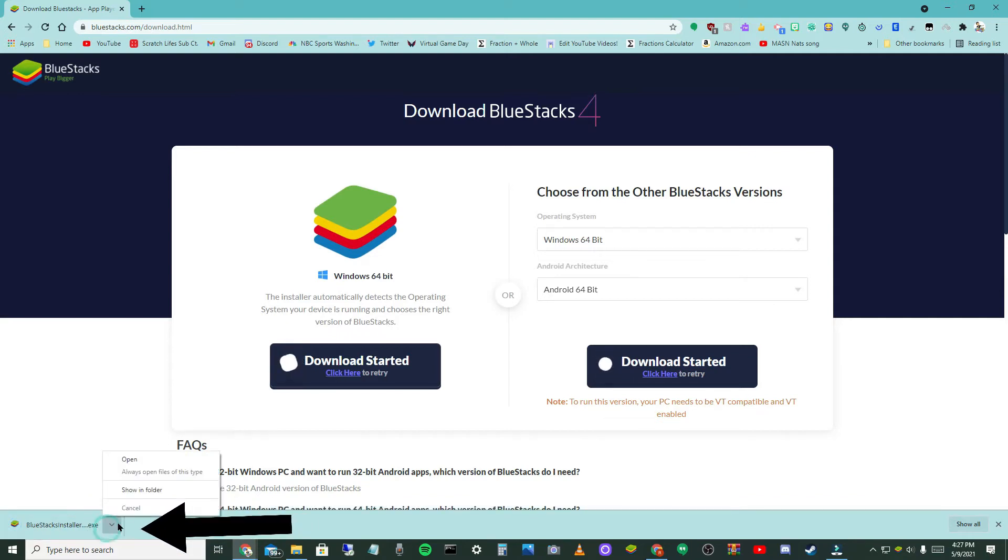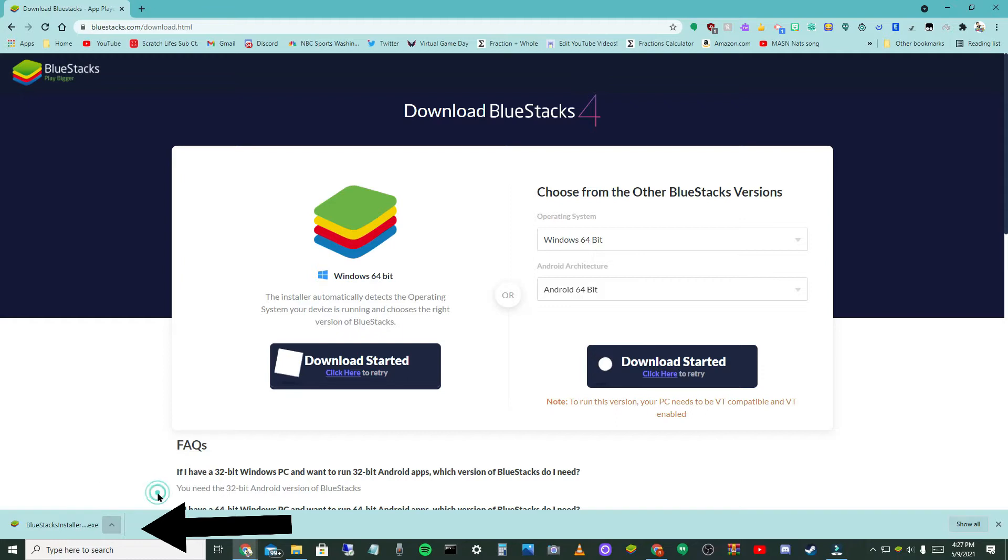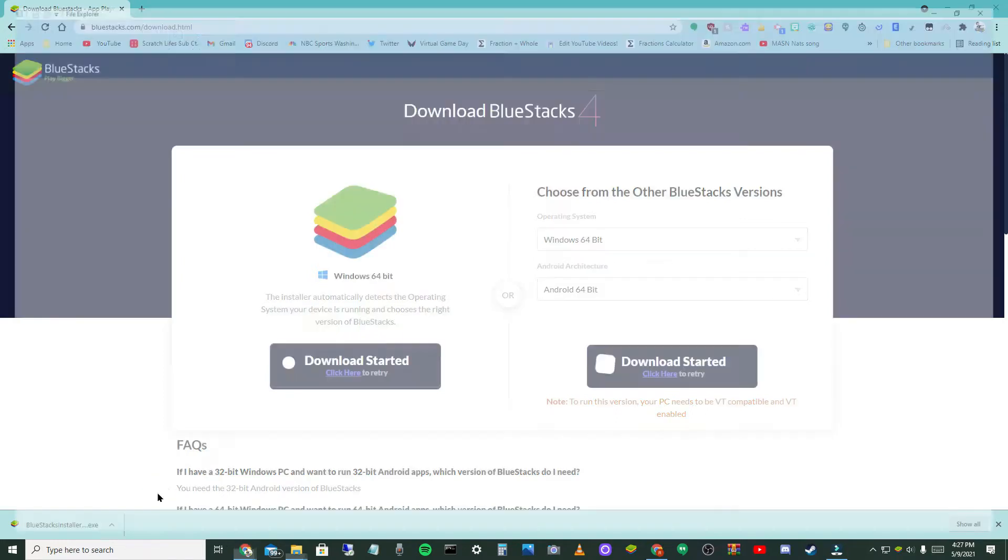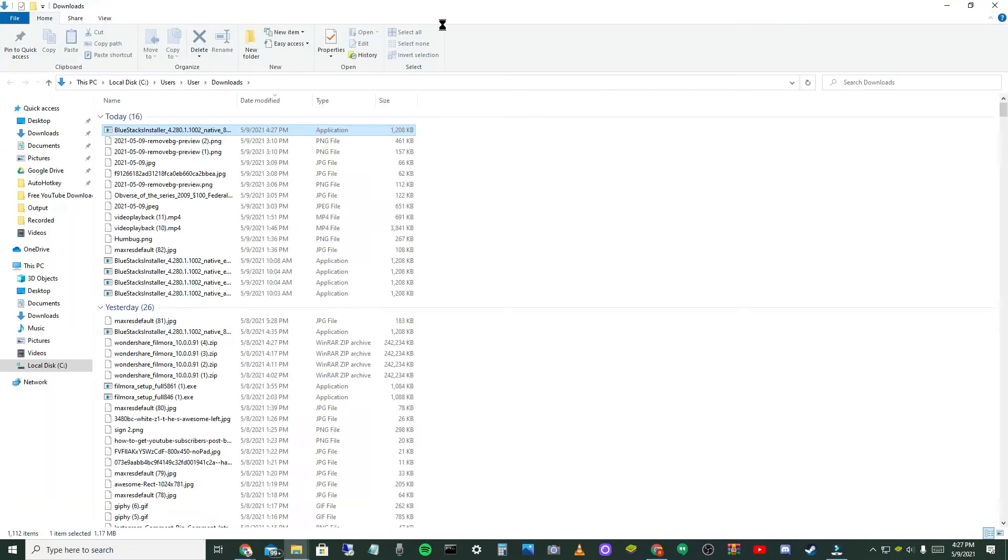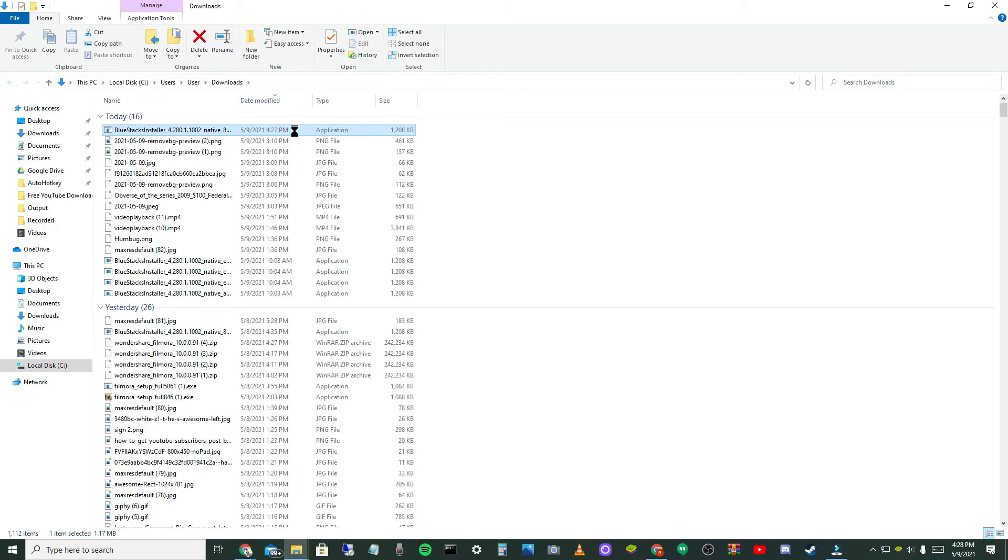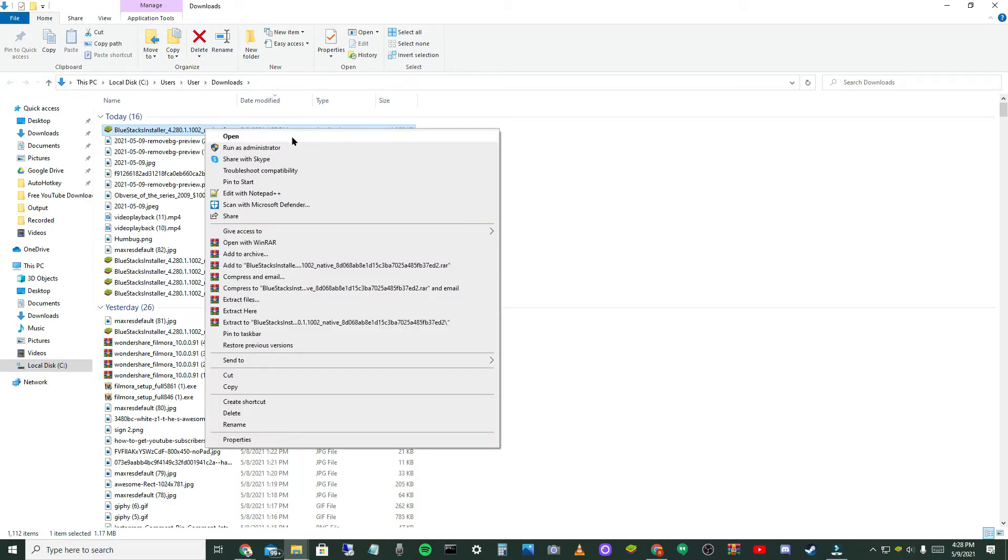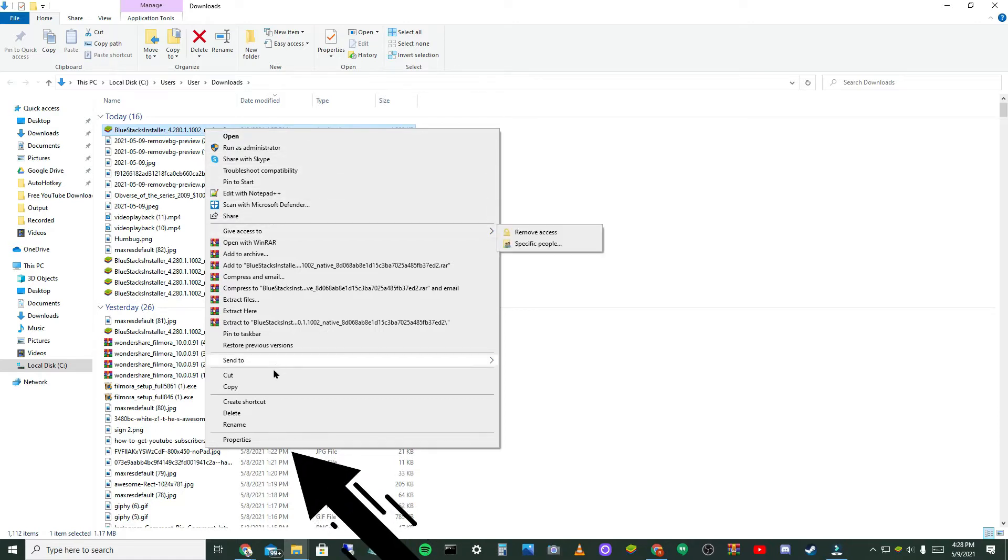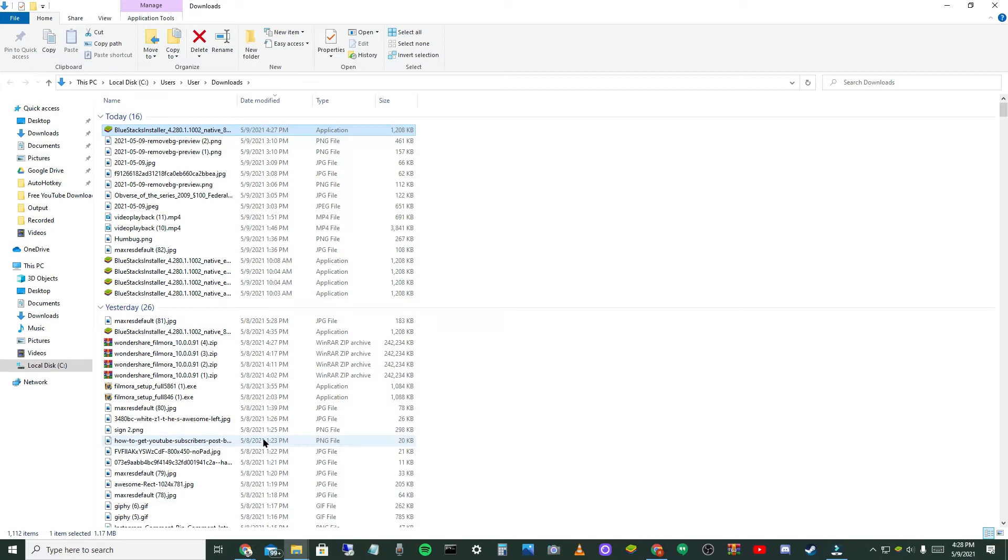Then right here you want to click the arrow and hit show in folder. This should open up and you want to right-click. You might get this little sand thing, the circle might take a second.